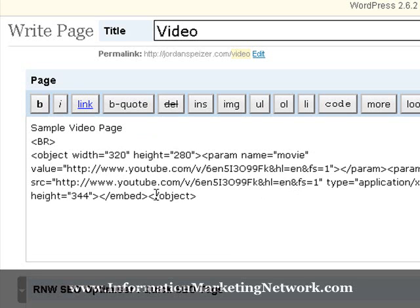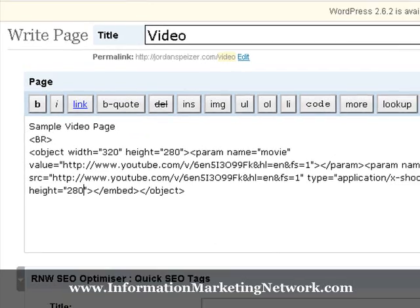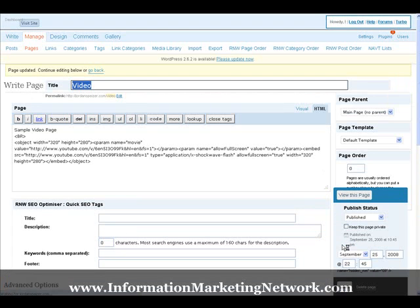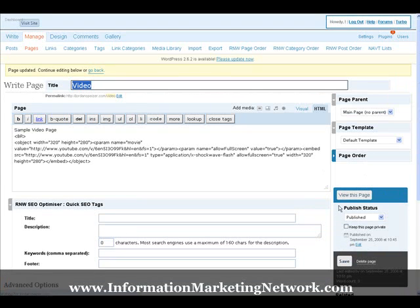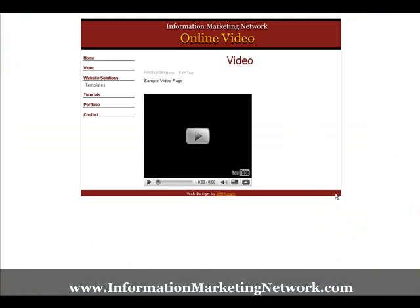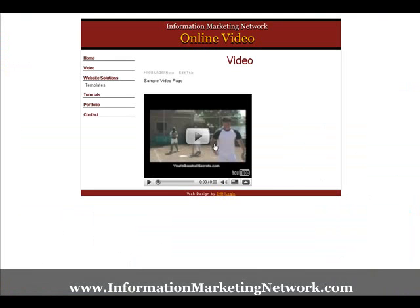So we change both, click save, now let's check it out. Click view this page, and there we go.